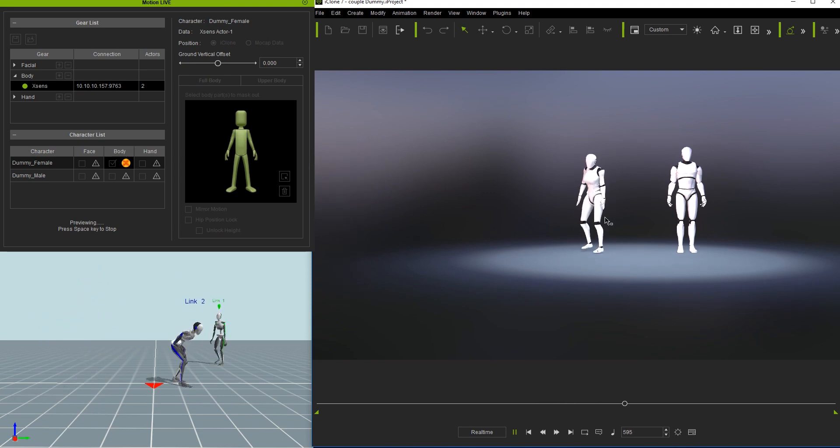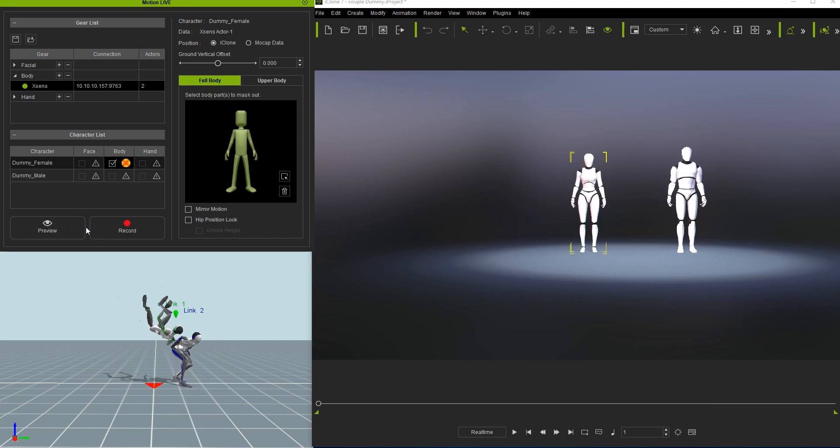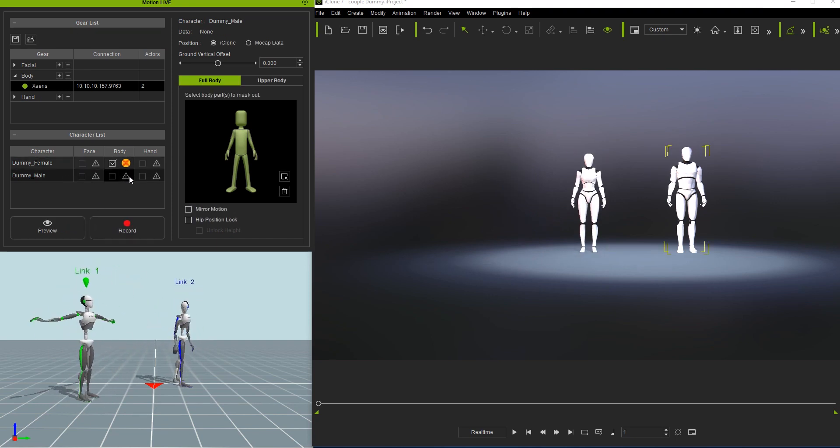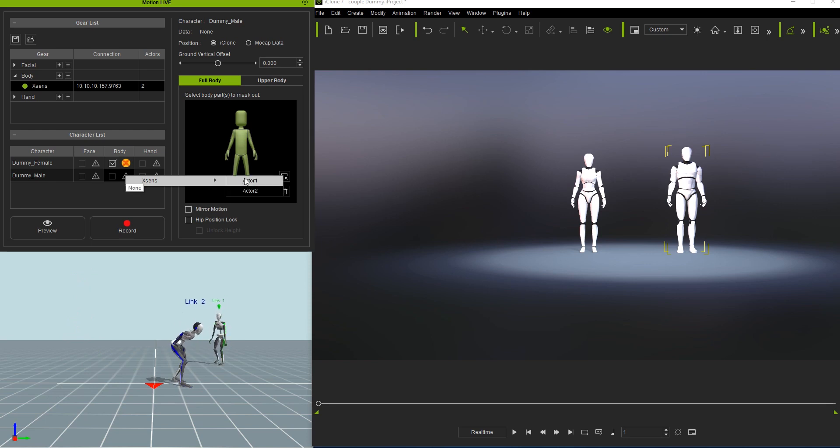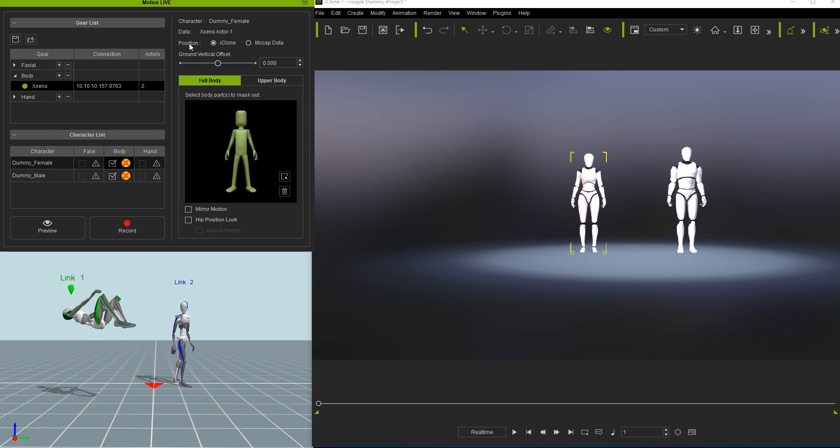If we want to connect our male dummy to use the same mocap data as the female dummy, we can just repeat the process, this time for the male dummy character. After that, you'll see multiple dummies controlled by the same streaming mocap data from MVN Animate.